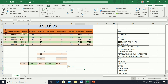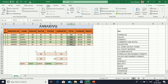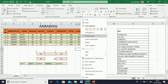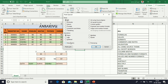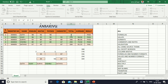Next, Paste Link. Copy the cell, go to Paste Special, and select Paste Link. When you change the original data, the pasted data will change automatically.